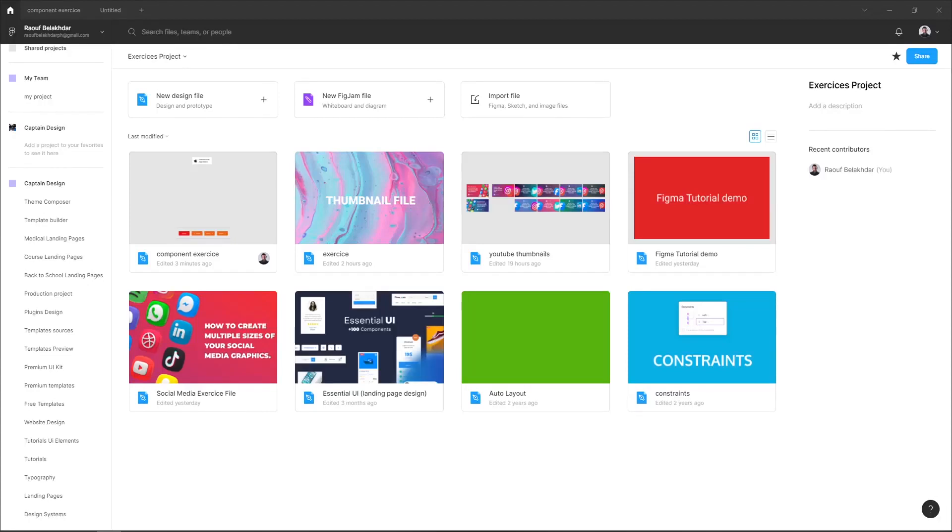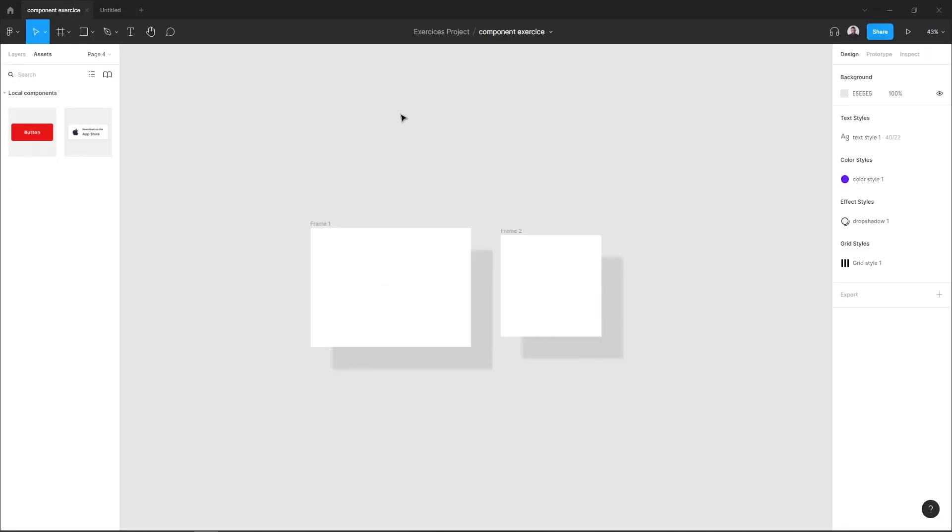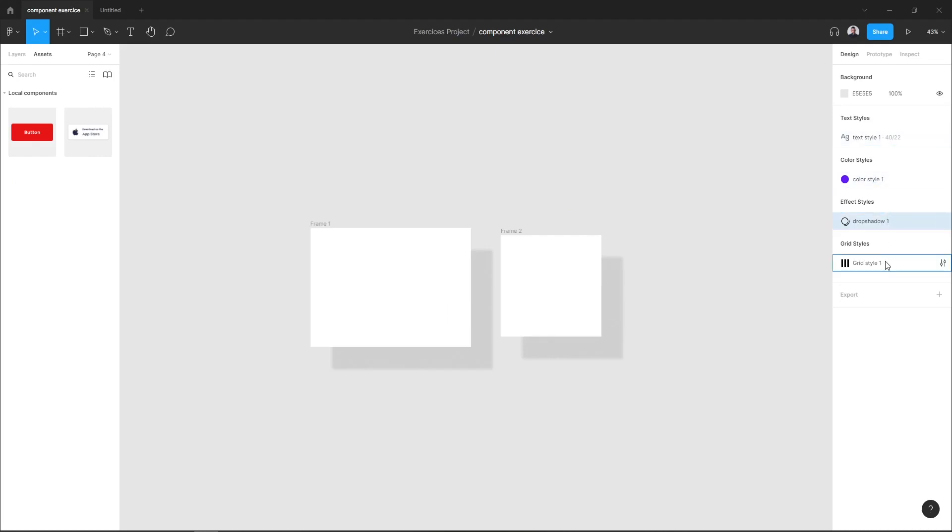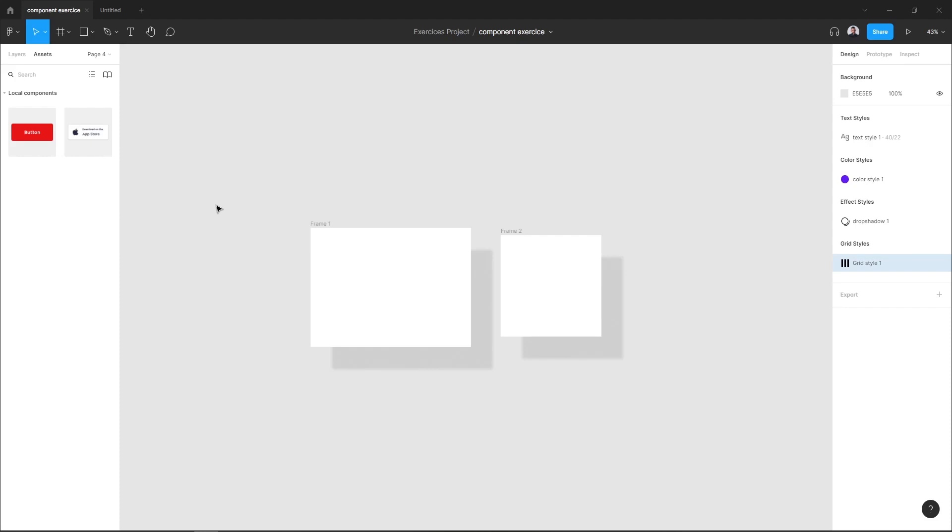Hey everyone, in this quick video I want to show you how to share your styles with your team in Figma. So here I have a file with all my styles as you can see here in the sidebar, and I want to share those styles with my team. I also have two components that I want to share.